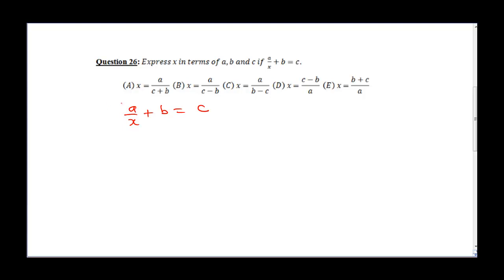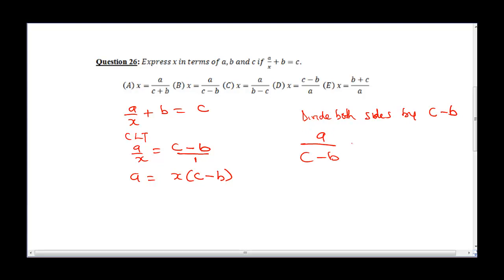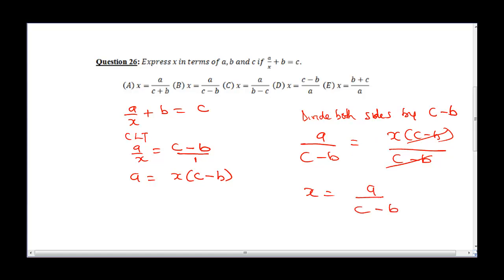From the equation a over X plus B equals C, we do everything to isolate a over X. Collecting like terms, a over X equals C minus B. We can put C minus B over 1 and cross multiply, giving us a equals X times (C minus B). Now to isolate X, we divide both sides by (C minus B). So a over (C minus B) equals X times (C minus B) over (C minus B). C minus B cancels, leaving X equals a over (C minus B) as the final answer.